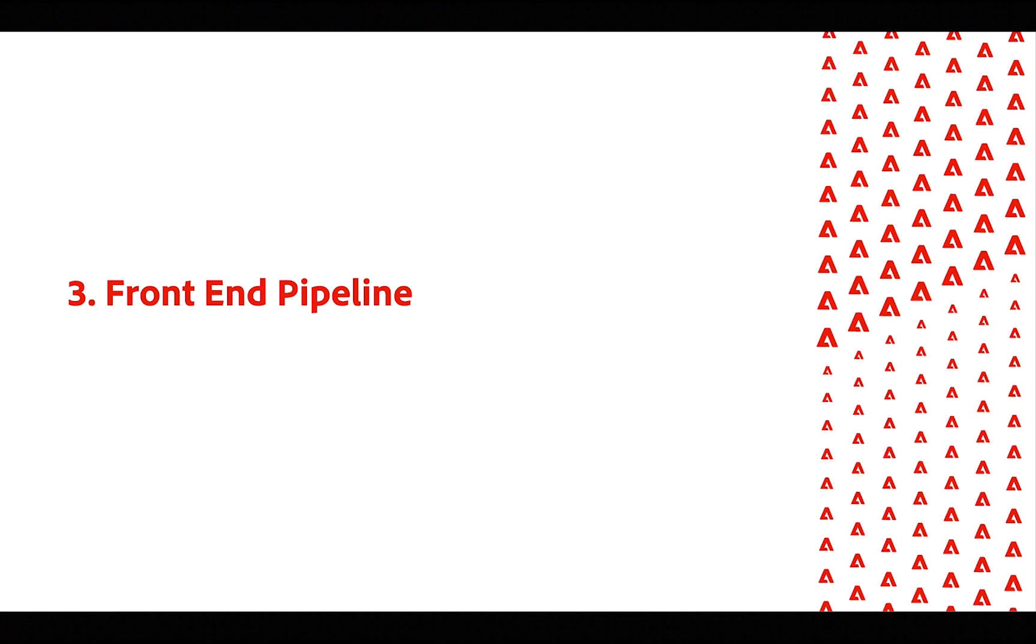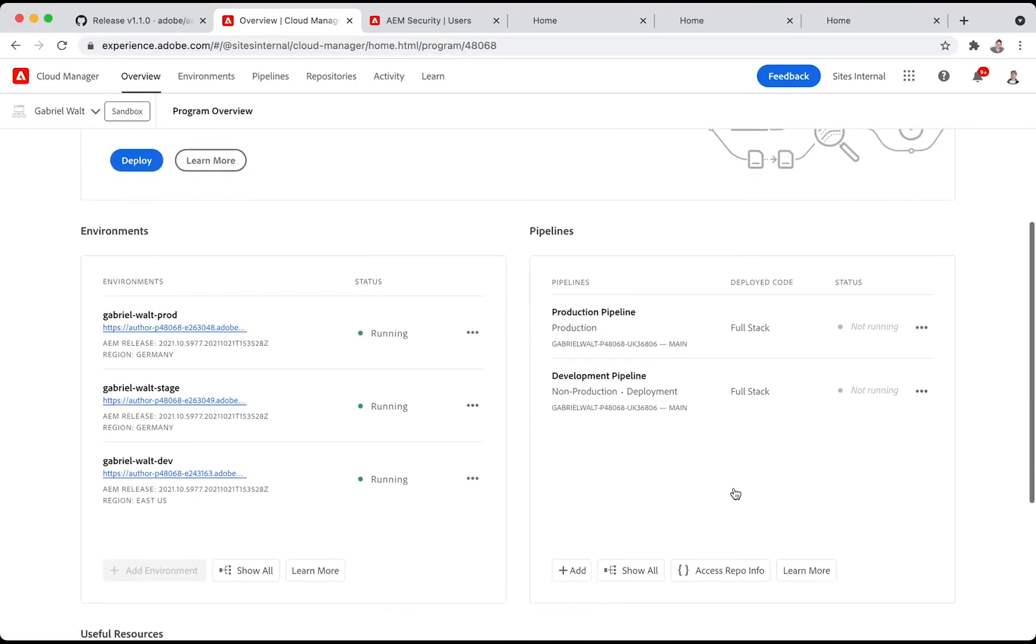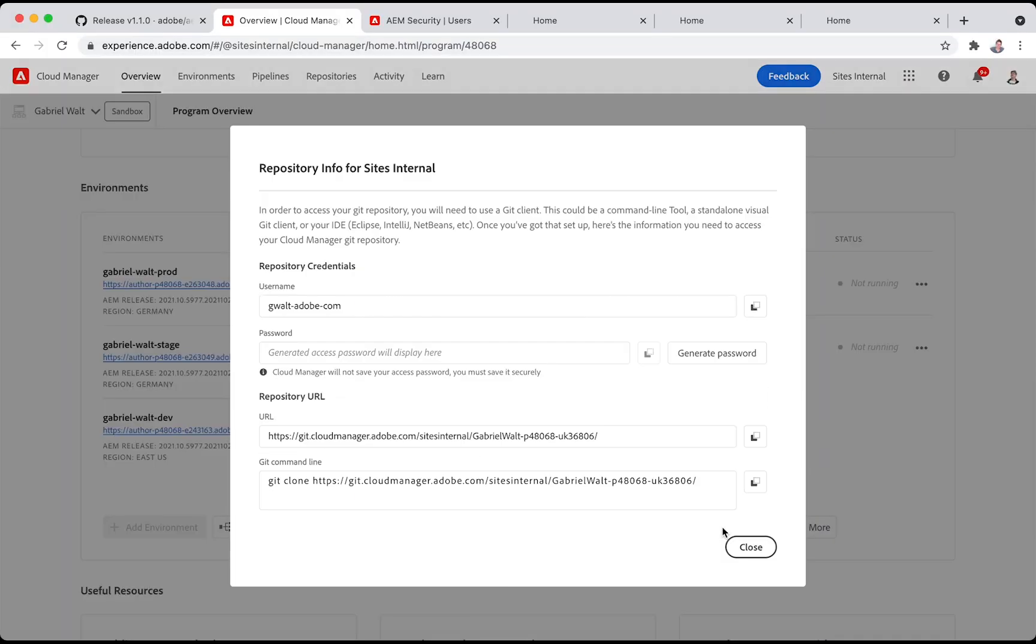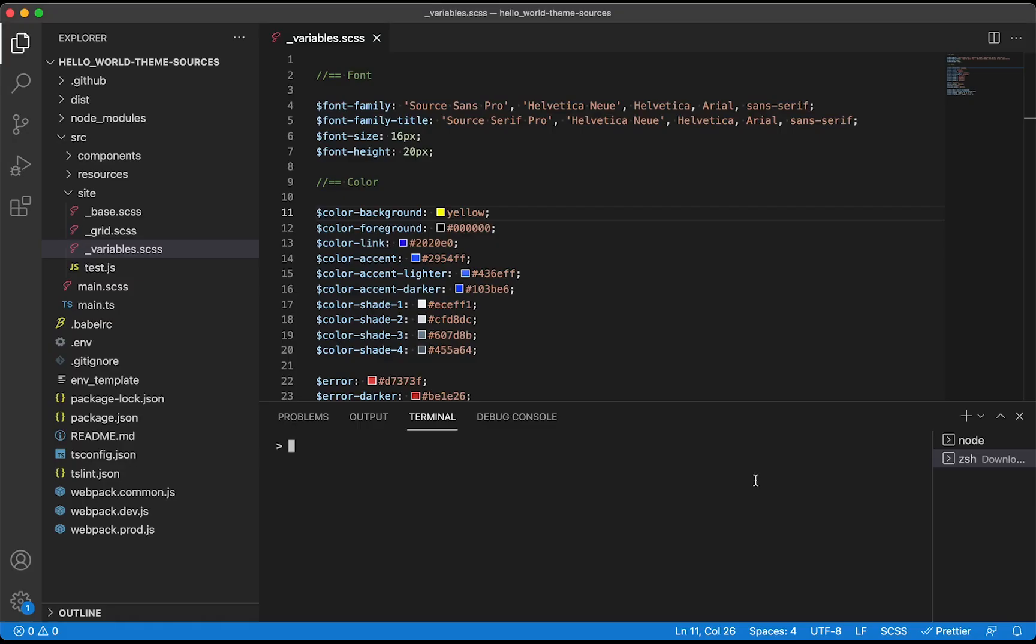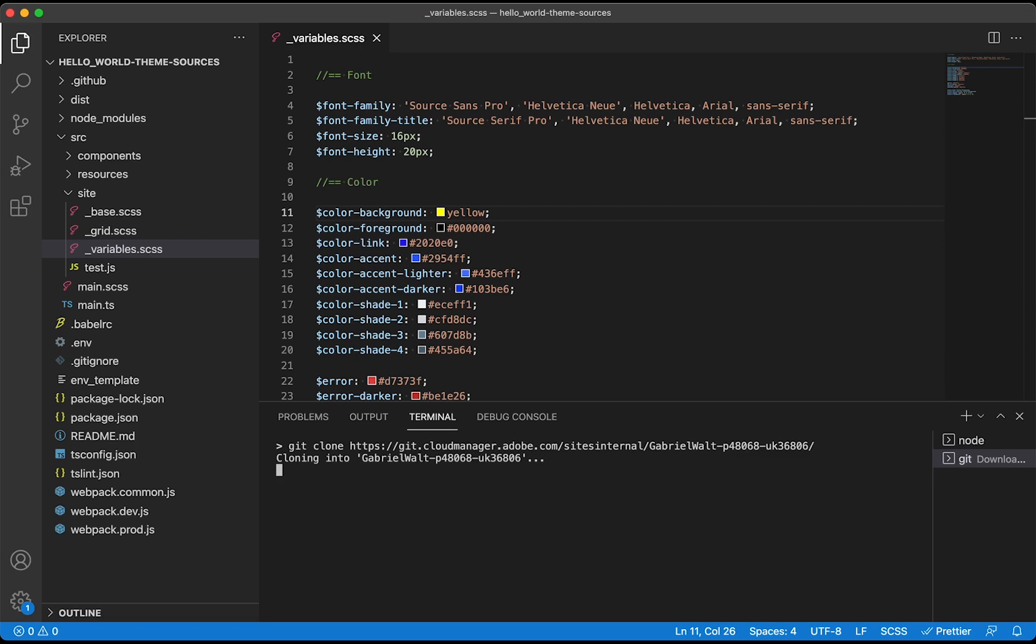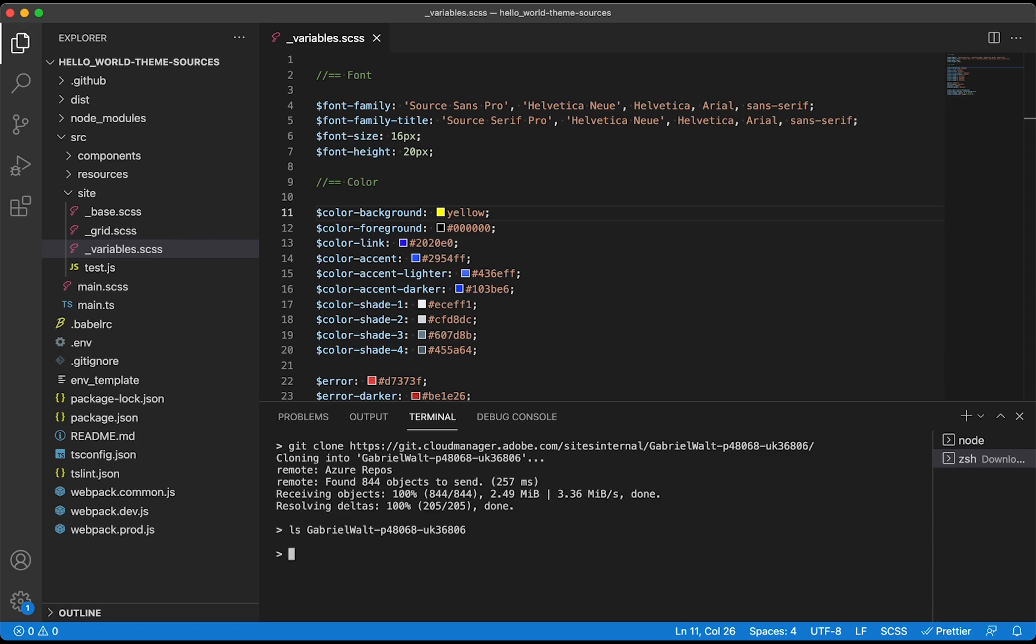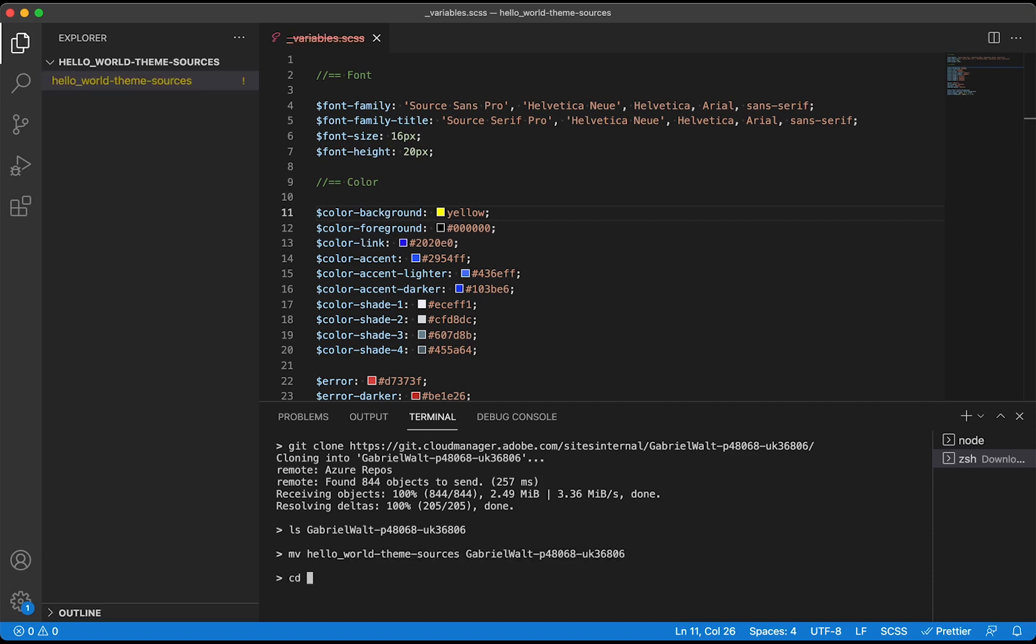Now, the last part here is how we can deploy that to the actual production environment, thanks to our front-end pipeline. Here, we need access to the Cloud Manager Git repository, which we can check out. My Cloud Manager Git repository, as you can see, is empty. So let's start with moving these theme sources into that Cloud Manager Git repository.